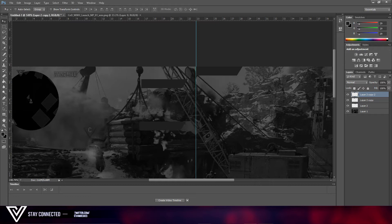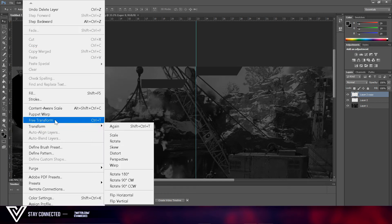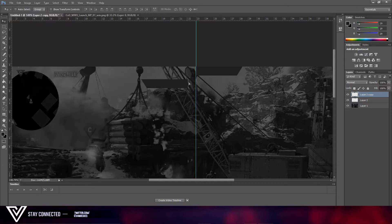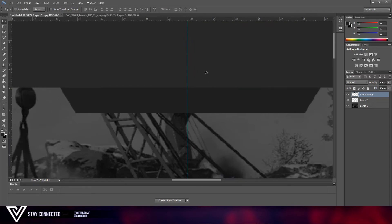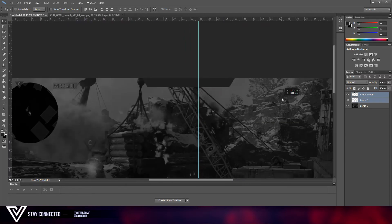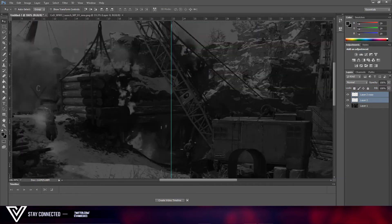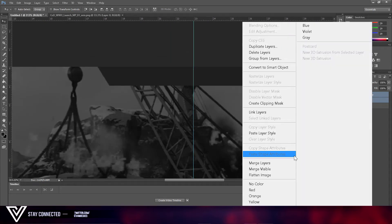What you're going to do is hold Alt and drag with your mouse to duplicate it — or just do Ctrl+J. Then go to Edit > Transform > Flip Horizontal, just like that, so it lines up perfectly right in the middle. Now let's merge them together.